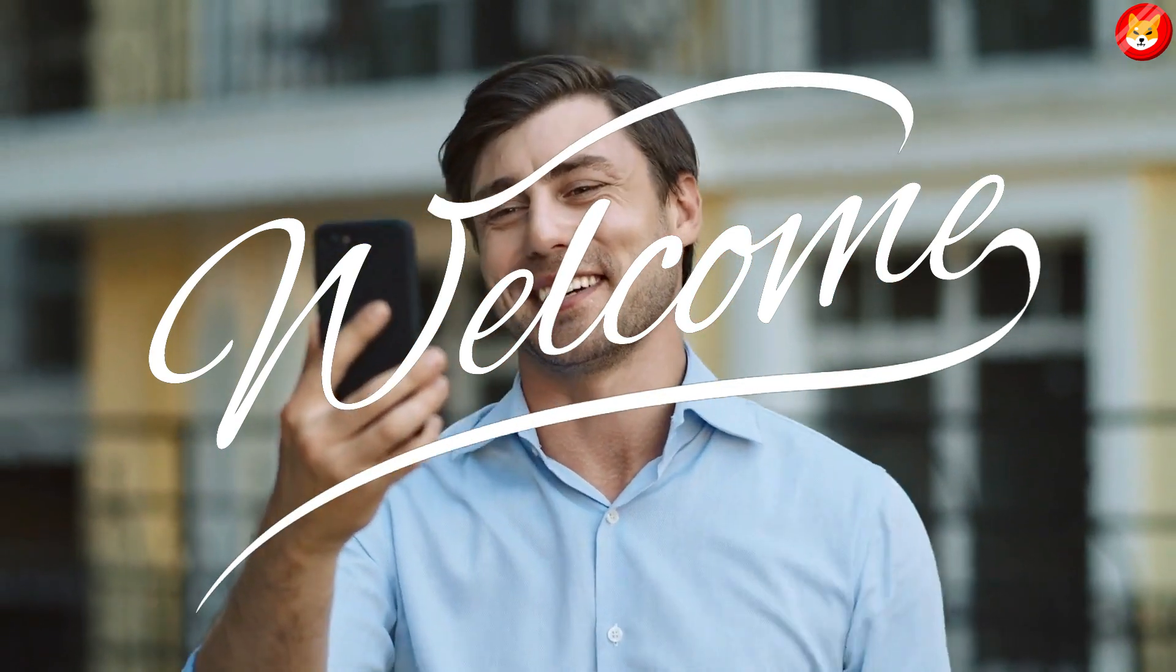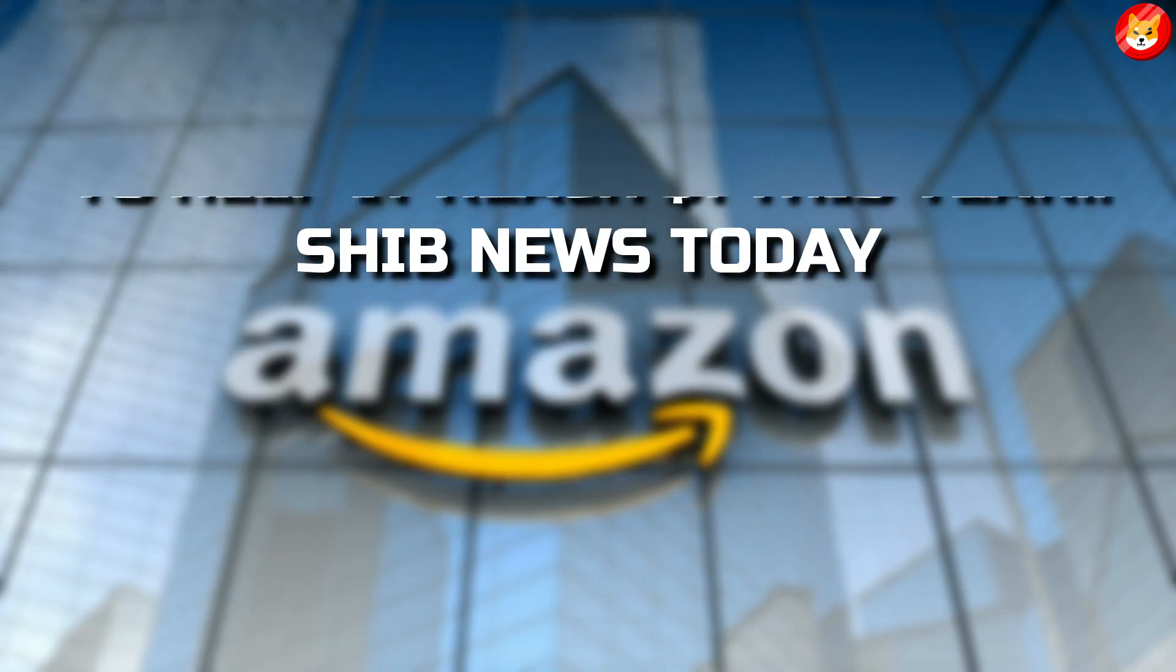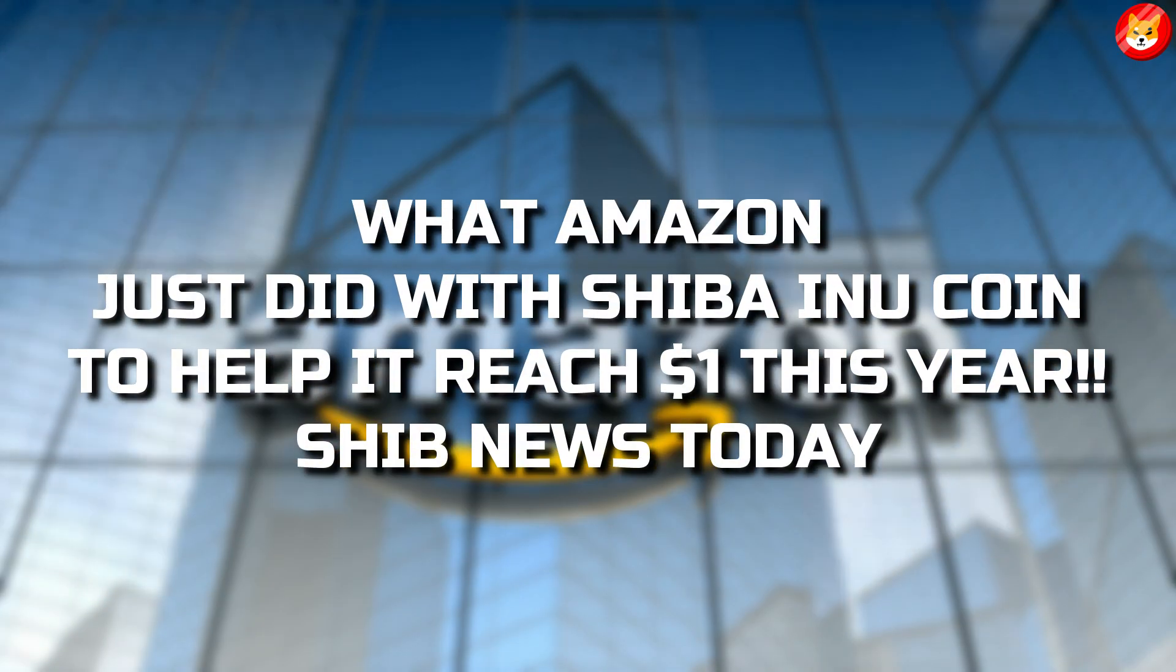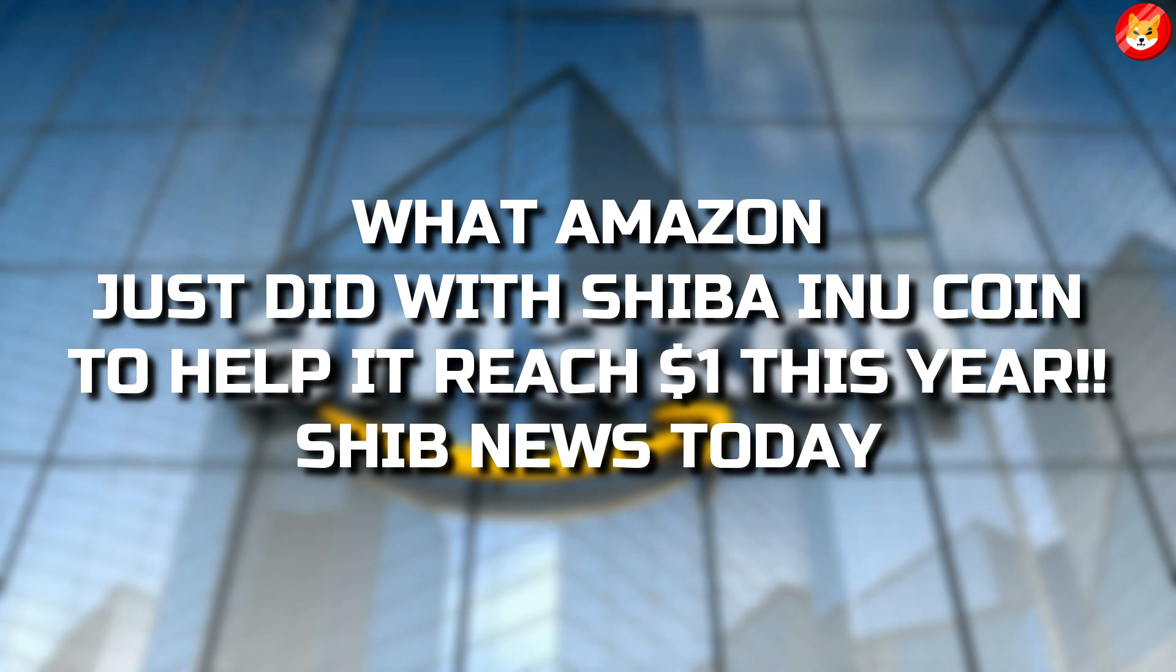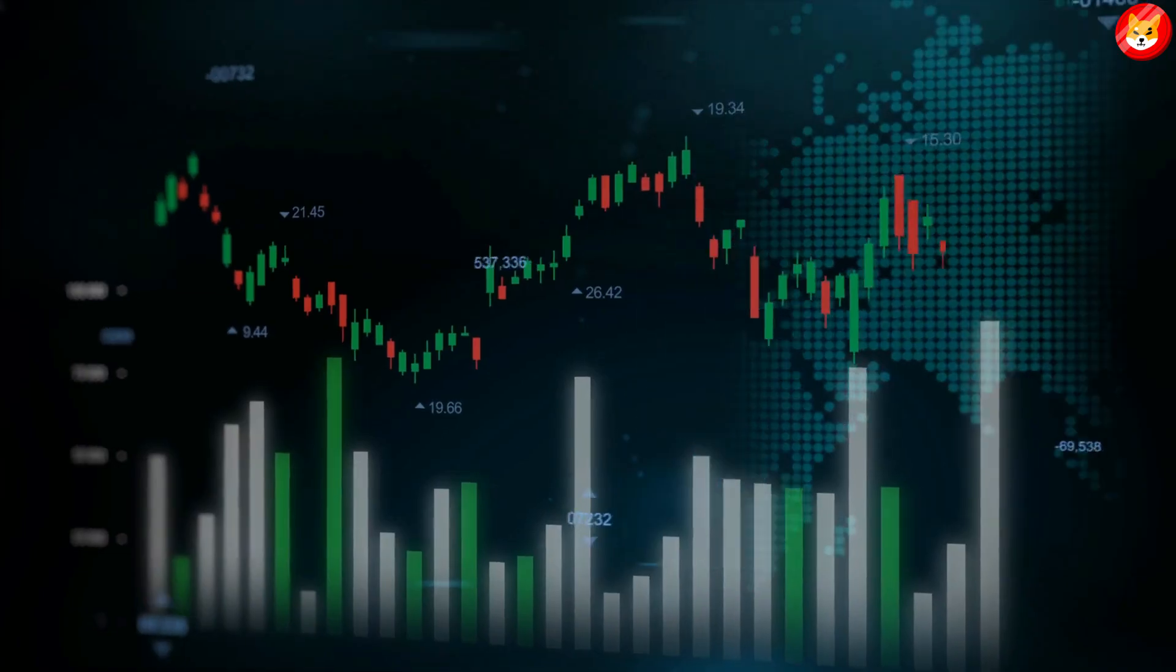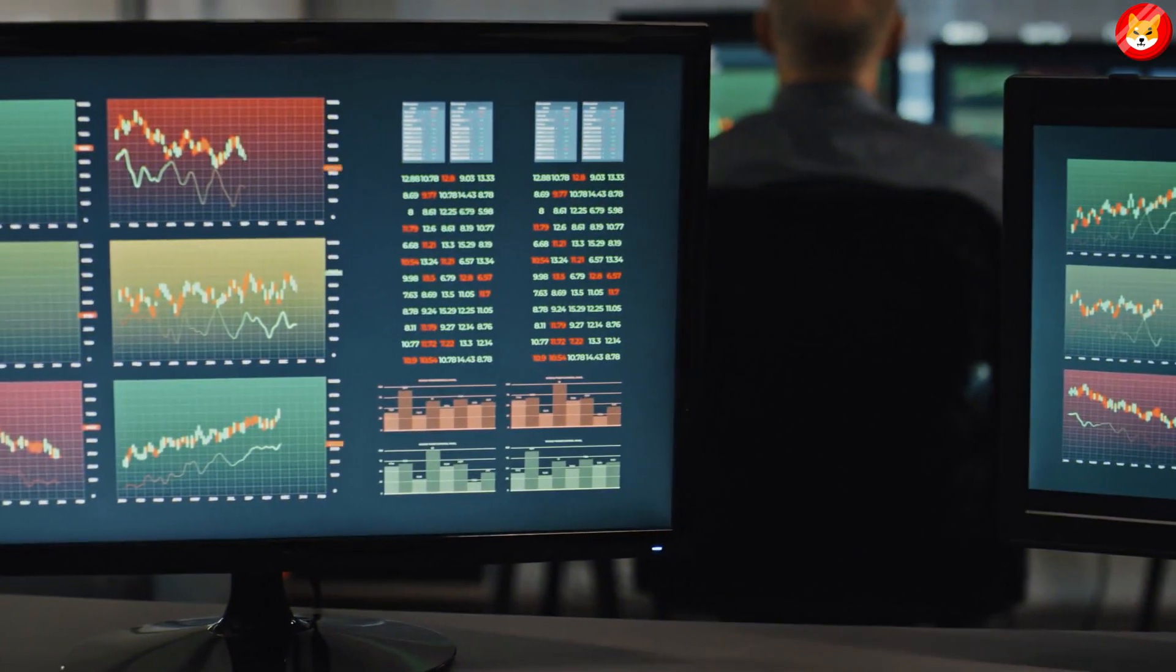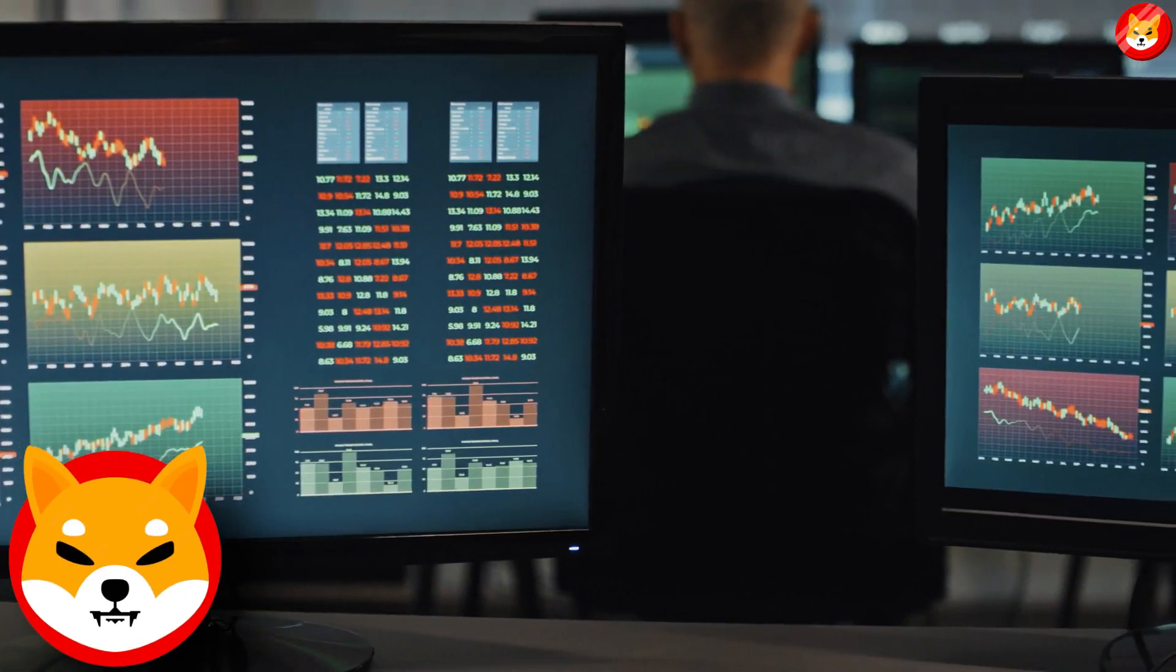Hey guys, welcome back to Shiba Inu Crypto. What Amazon just did with Shiba Inu coin to help it reach one dollar this year. Shib news today. The growing adoption of the meme coin has ensured that the Shiba Inu community has remained bullish.